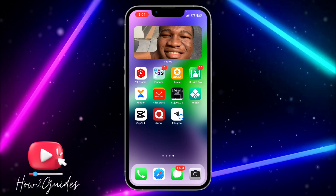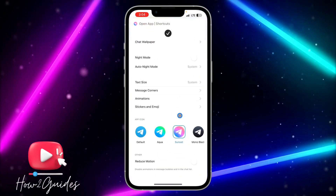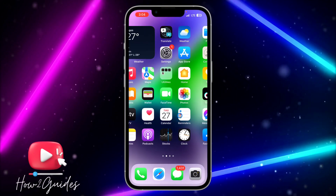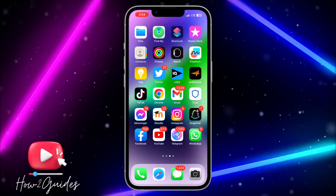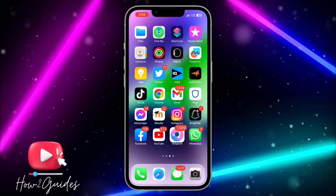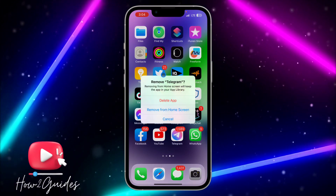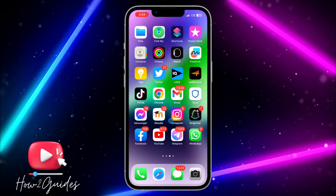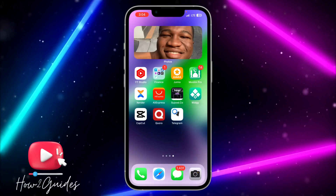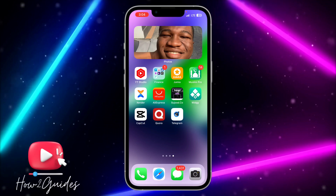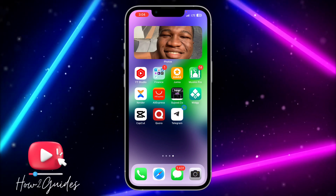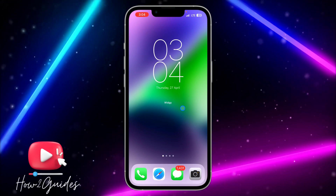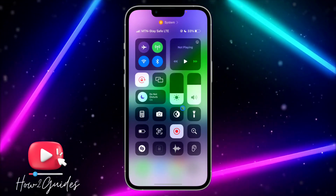You'll see the new app icon on your home screen. You can do this for any app on your iPhone — when you open it, it will open Telegram. You can remove the original Telegram icon by clicking on it, selecting Remove App, and choosing Remove from Home Screen. If you have any questions, drop them in the comments below, and don't forget to like, share, and subscribe. Thanks for watching!